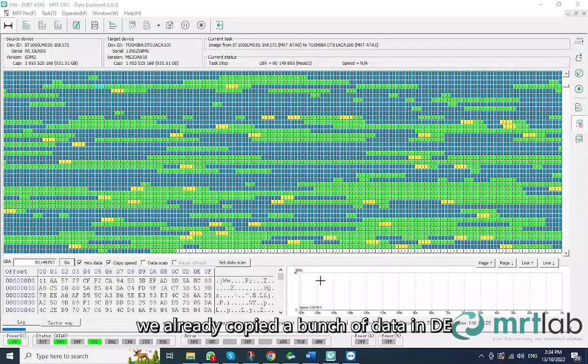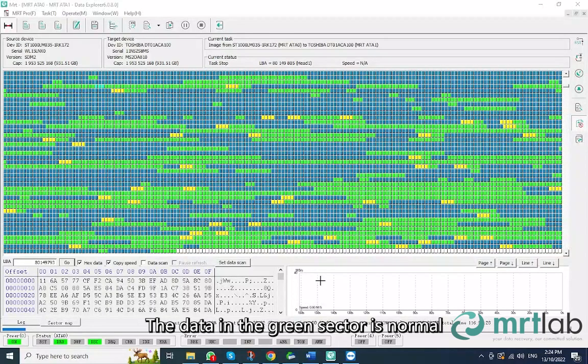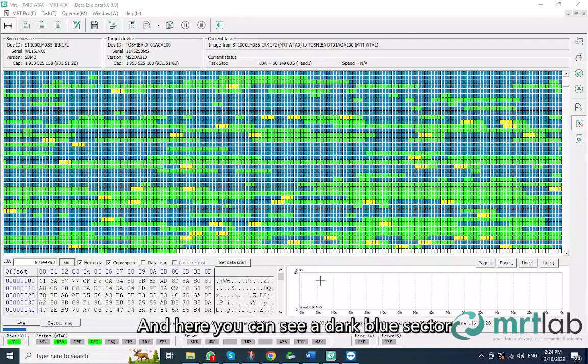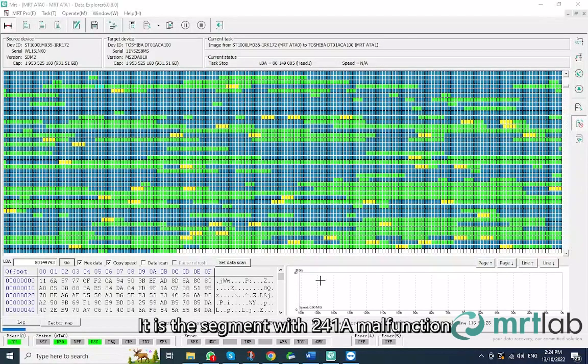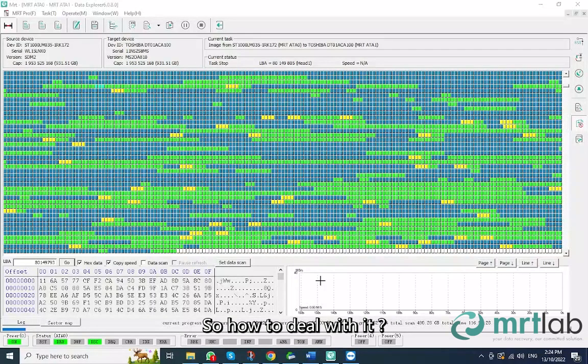As you can see, we already copied a bunch of data in DE. The data in the green sector is normal. And here you can see a dark blue sector. It is the segment with 241A malfunction. So how to deal with it?